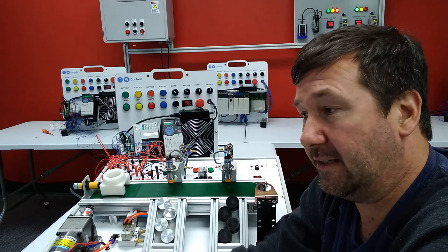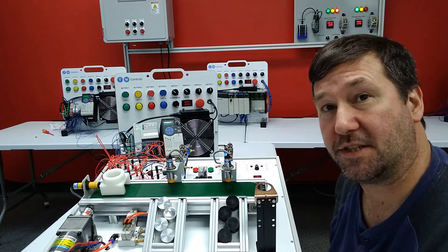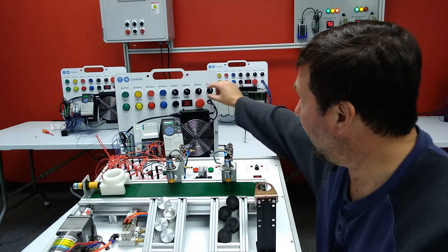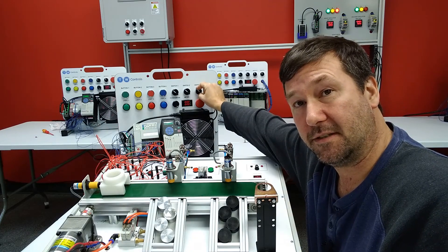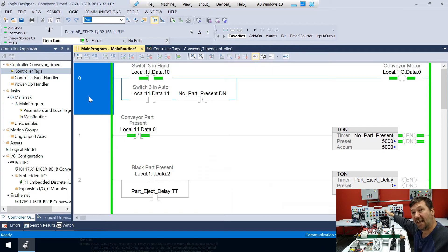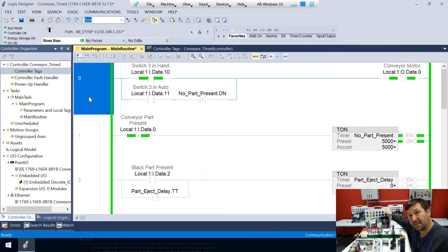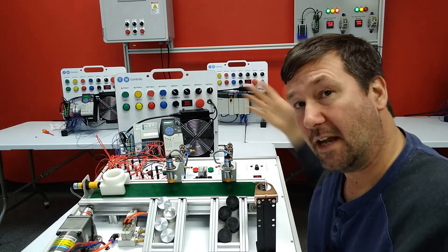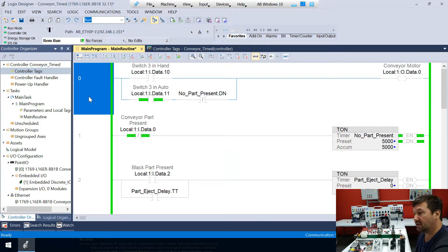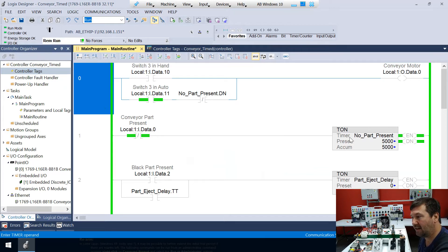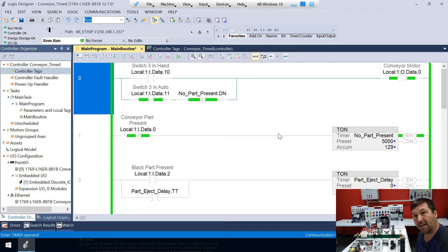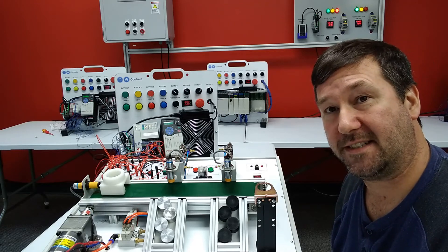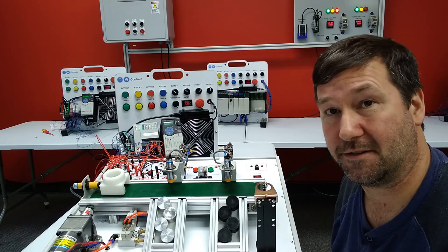Switch three is in the middle position and nothing's happening. So now let's switch switch three to the left position and our conveyor is going to come on and it is in hand. Now we switch it to the middle position and it immediately goes off. Now let's switch it to the right position. Now it doesn't actually come on because right now our part present timer is done. We can see that right here. And now let's drop a part onto our conveyor and immediately our conveyor starts back up. Part gets ejected and when we're done the conveyor turns off.